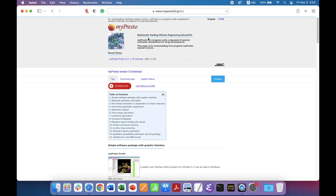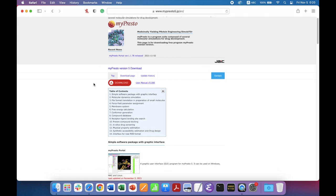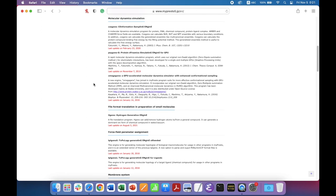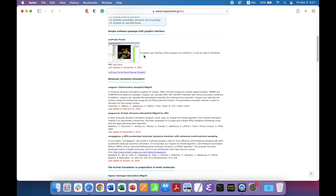myPresto is a medicinally yielding protein engineering simulator. It is a program suite composed of several molecular simulations for drug development. myPresto is basically a program suite of phase programs that uses command line interface, like cross-gene, side-gene, omega-gene, and others. But in this tutorial, we are going to use myPresto portal — it is a graphic user interface program of myPresto, called myPresto portal. It can be used on Windows, Mac, and Linux.